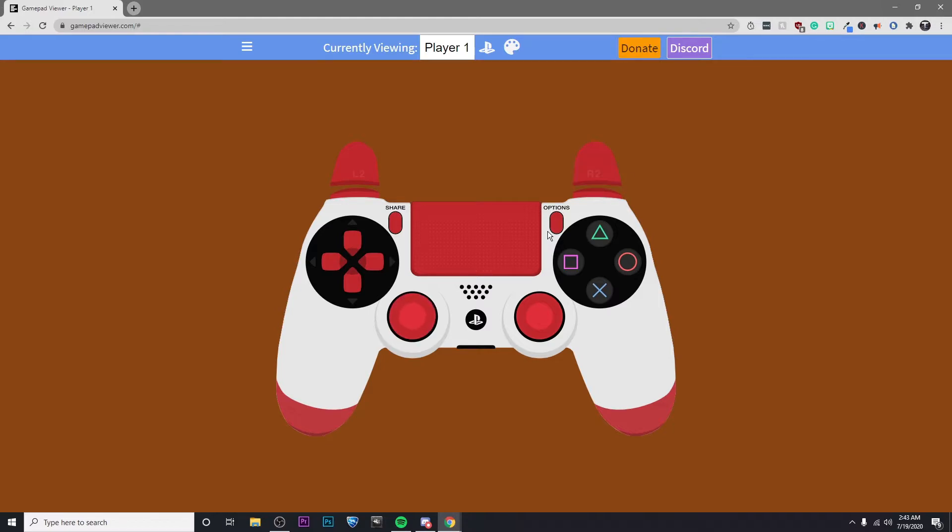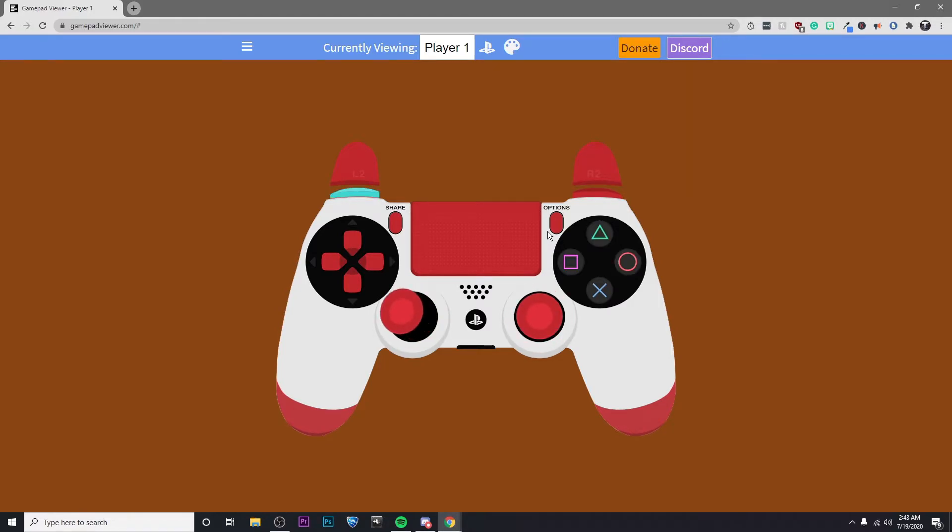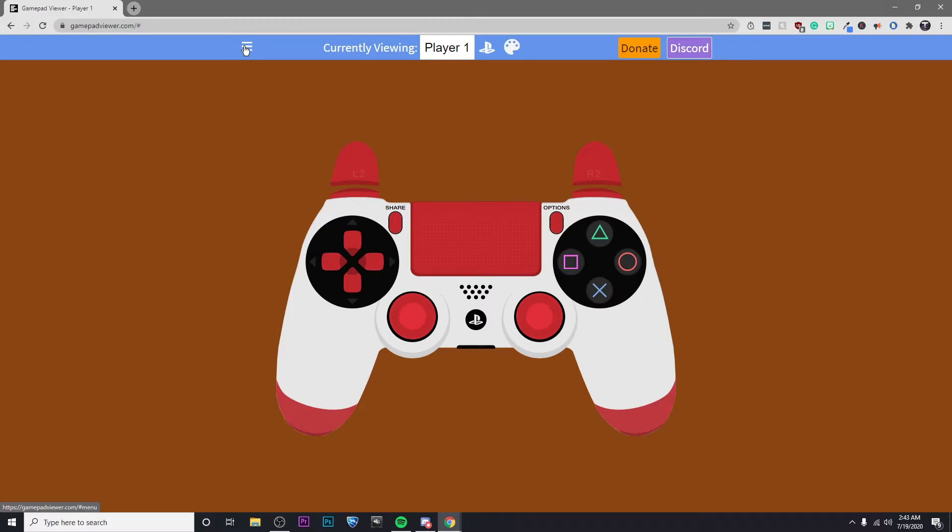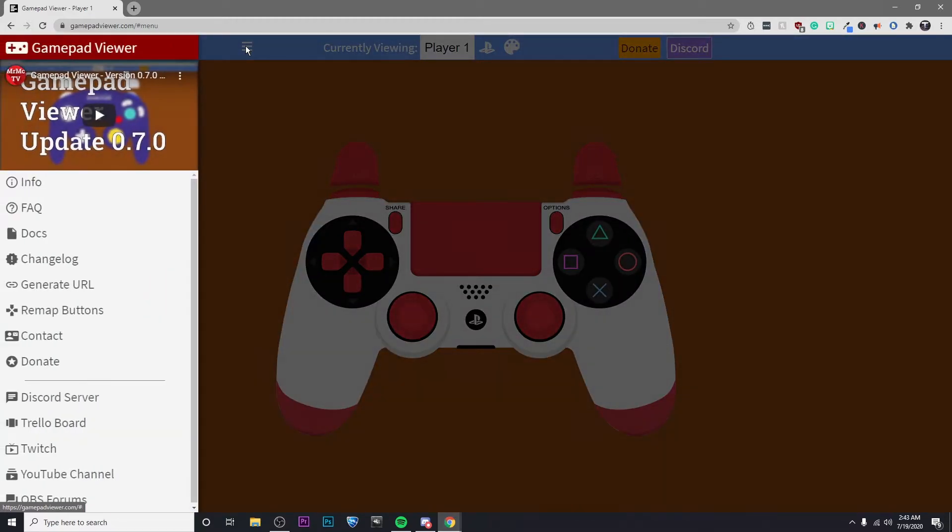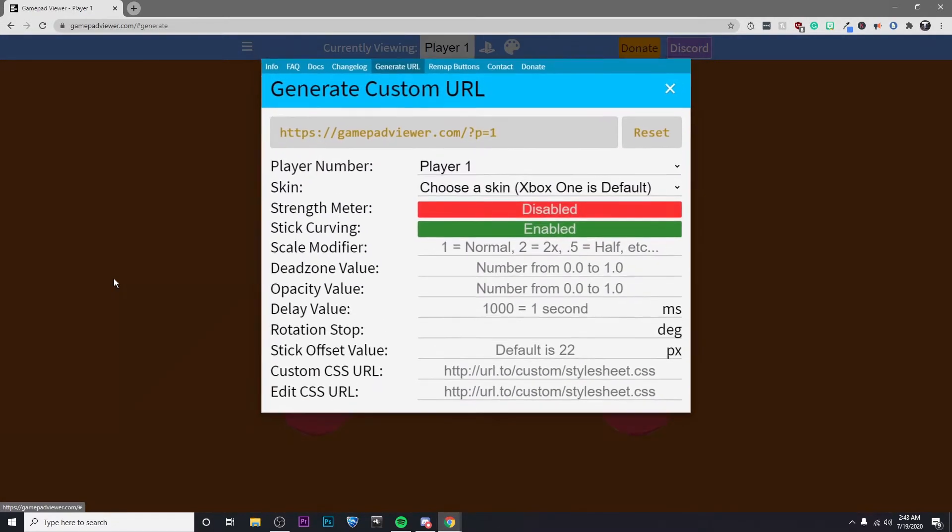Then go ahead and click some buttons on your controller just to make sure that it's working properly and that you're seeing everything that's going on with the controller. And if that's working properly, then go ahead and click on these three bars on the left here. Then click on generate URL.